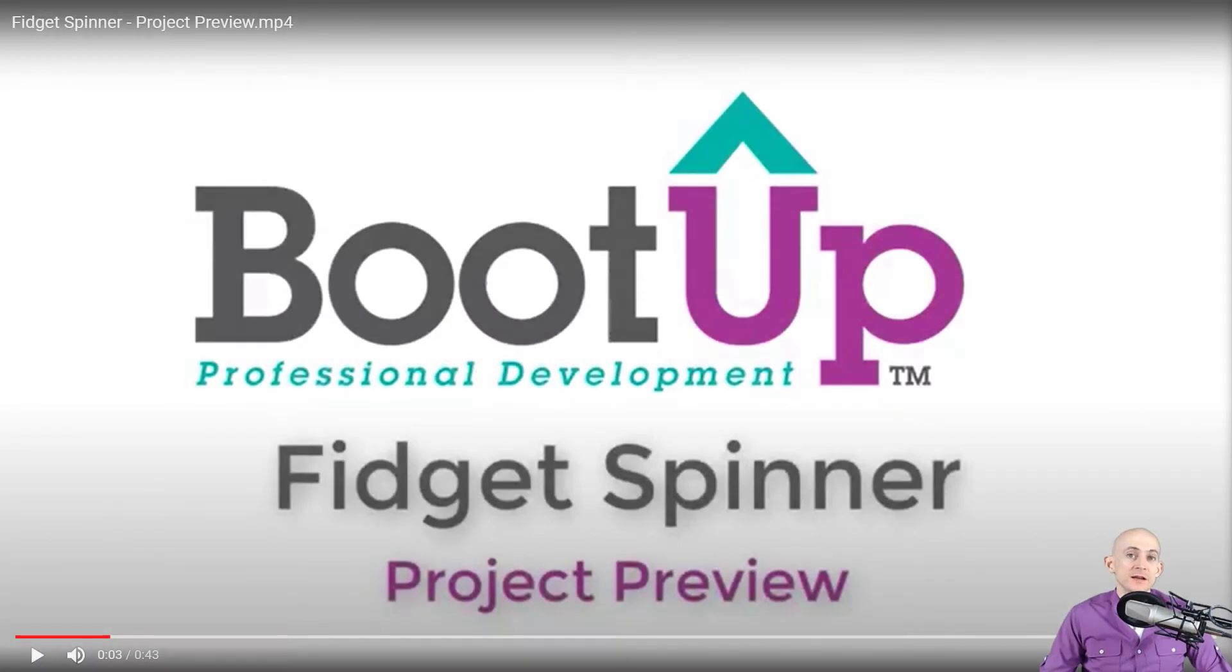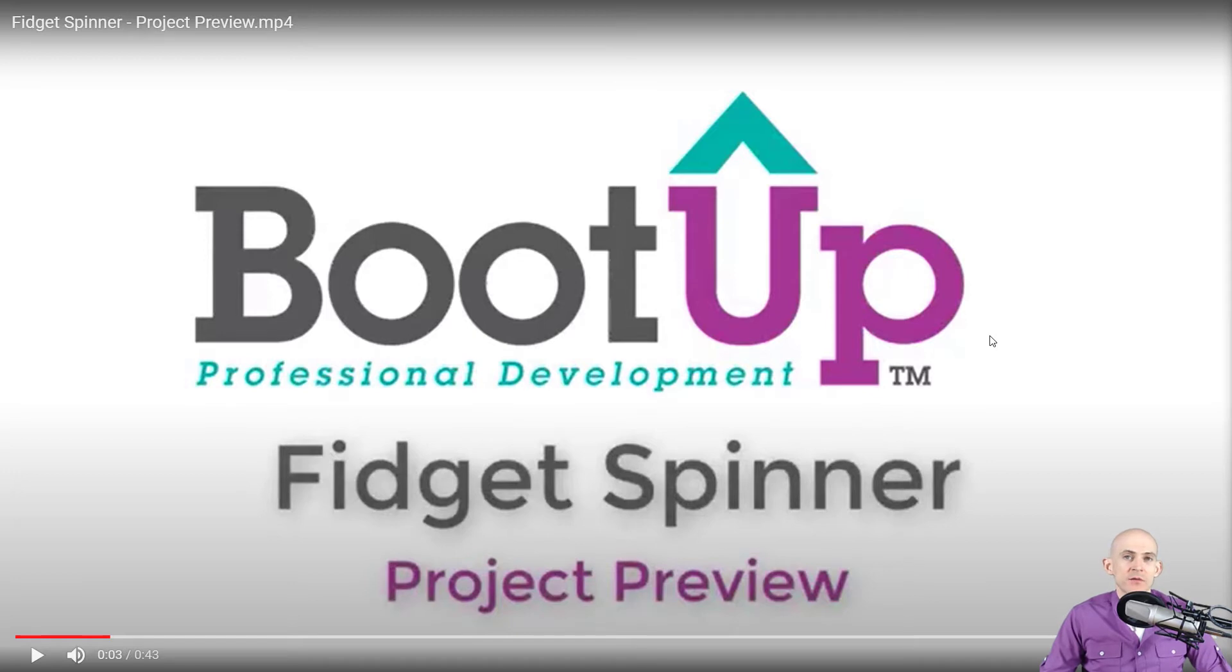Welcome back fellow coding facilitators, Jared O'Leary here with BootUp. In this video, I'm going to show you how you can recreate the fidget spinner project in Scratch.